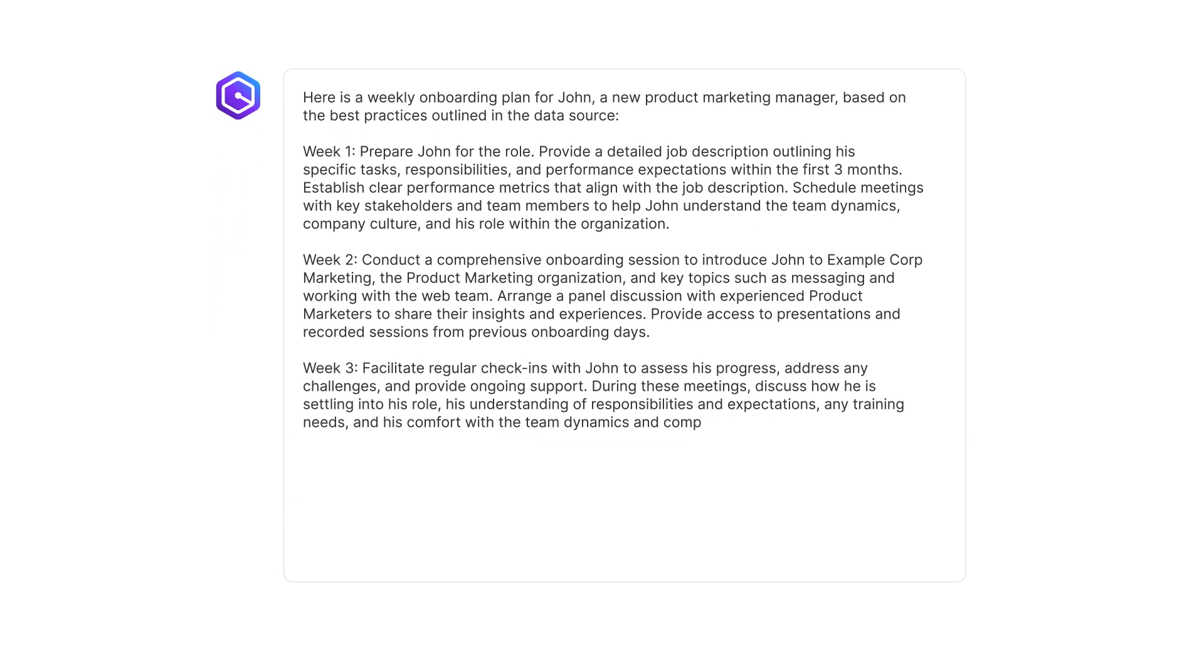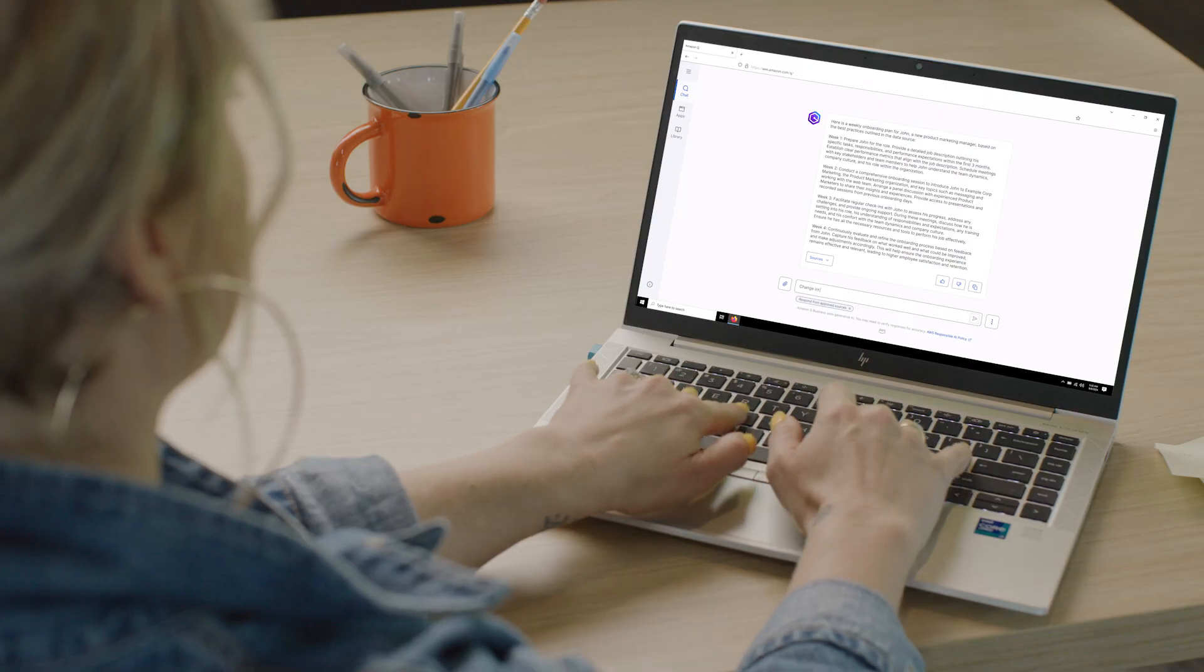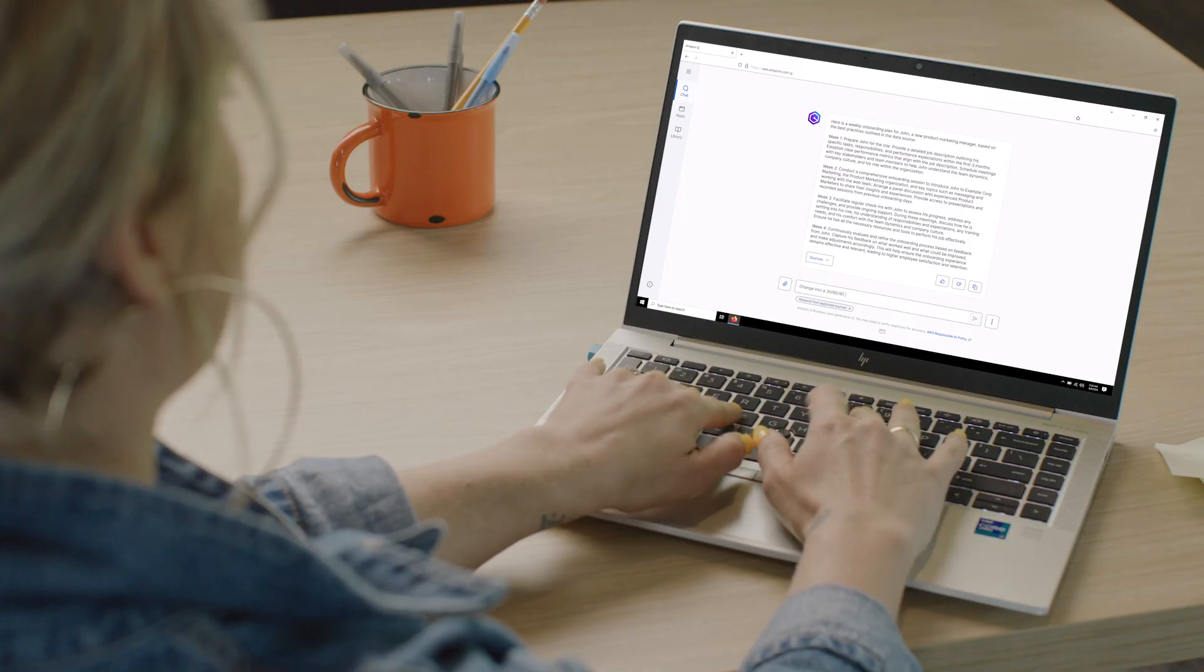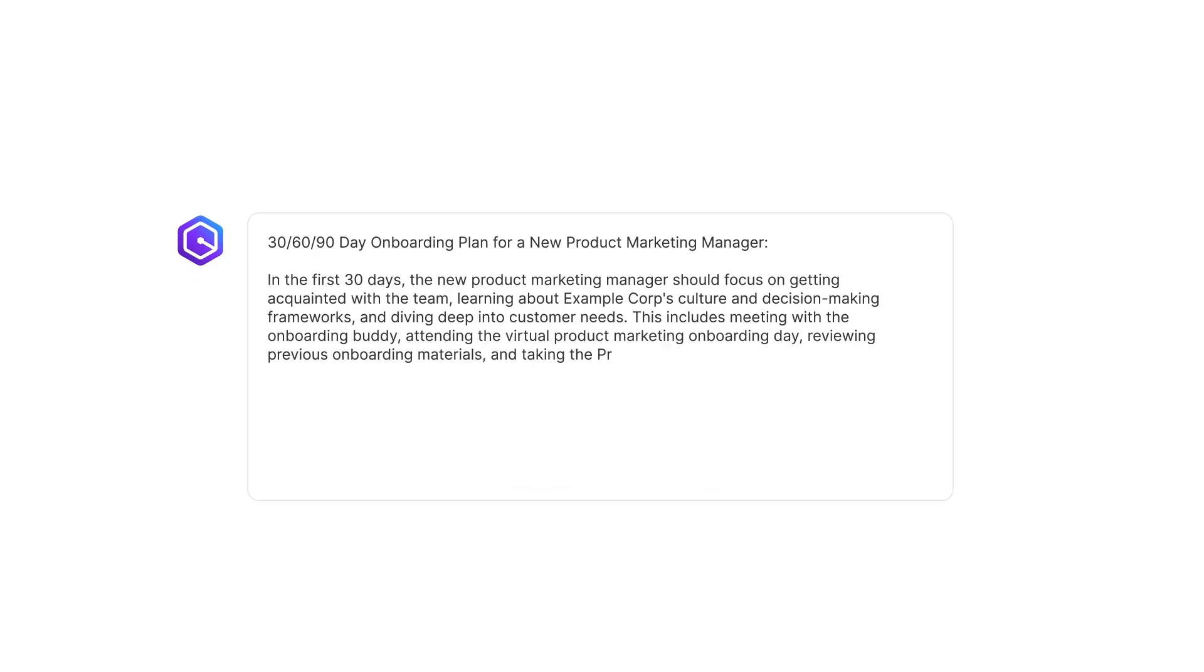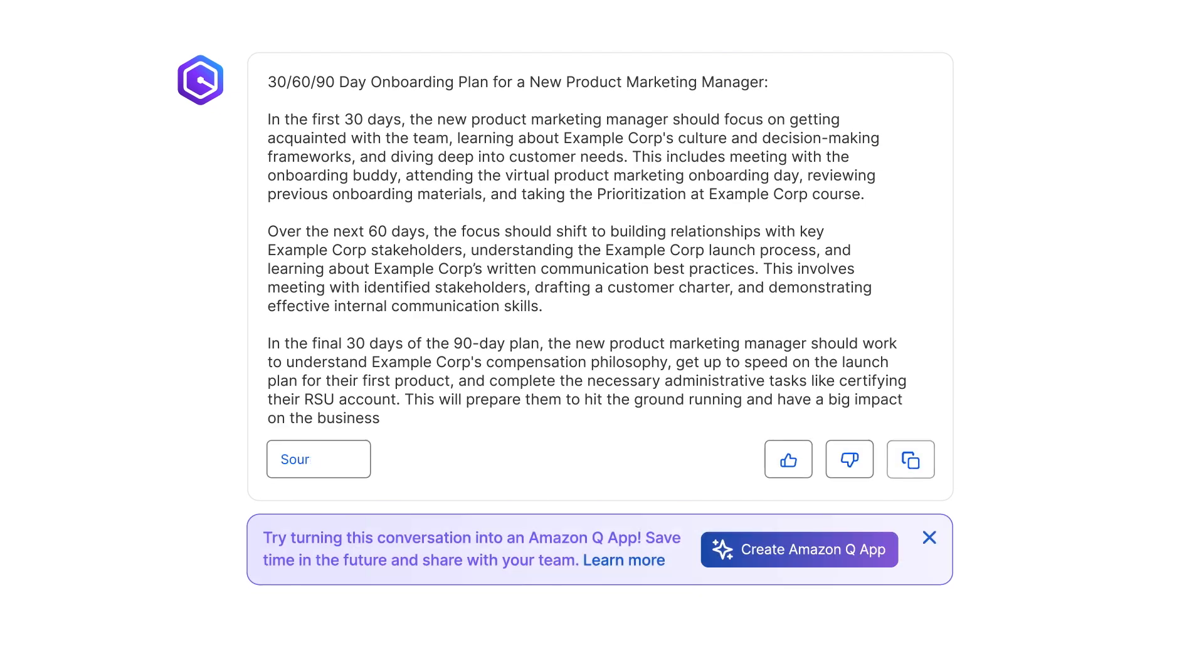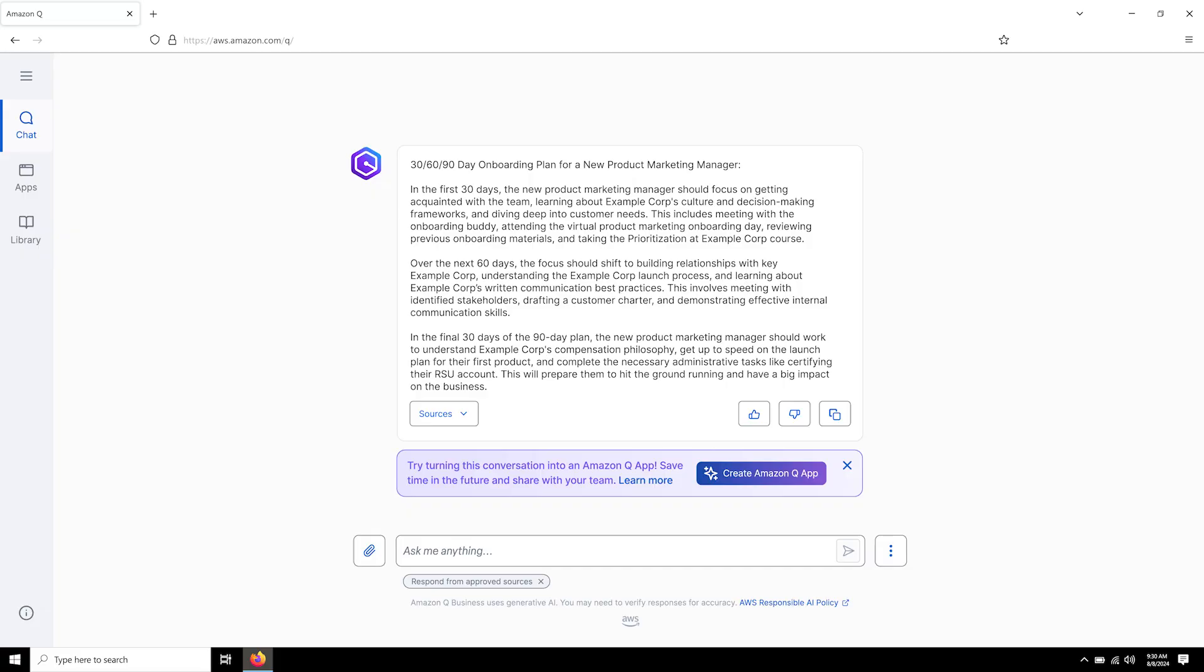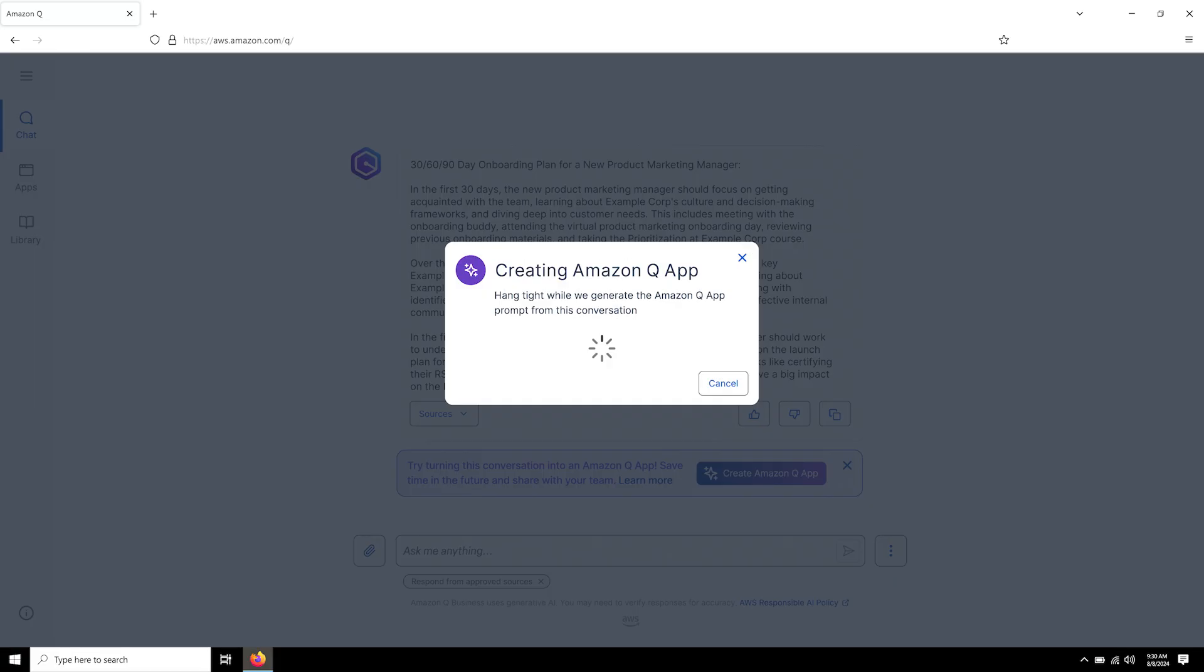She then wants to expand the plan to cover the new hire's first 30, 60, and 90 days. Based on the conversation, Amazon Q Apps identifies that this could be turned into a useful app. Mary likes the idea and goes ahead to create the app with just a single click.